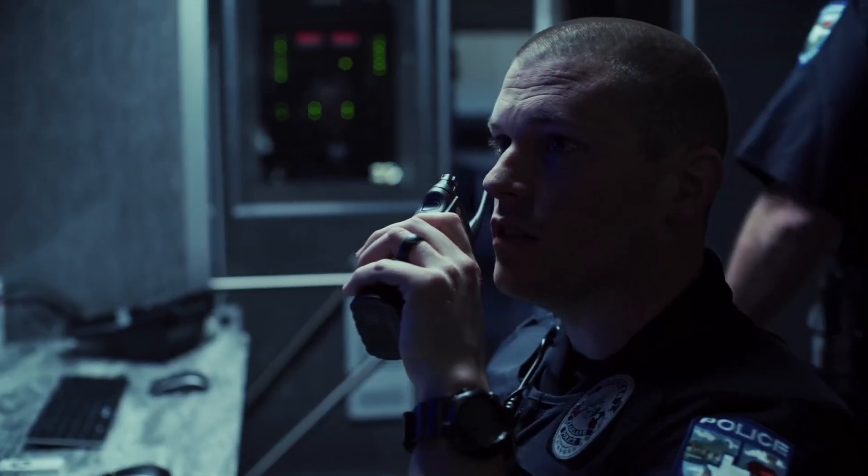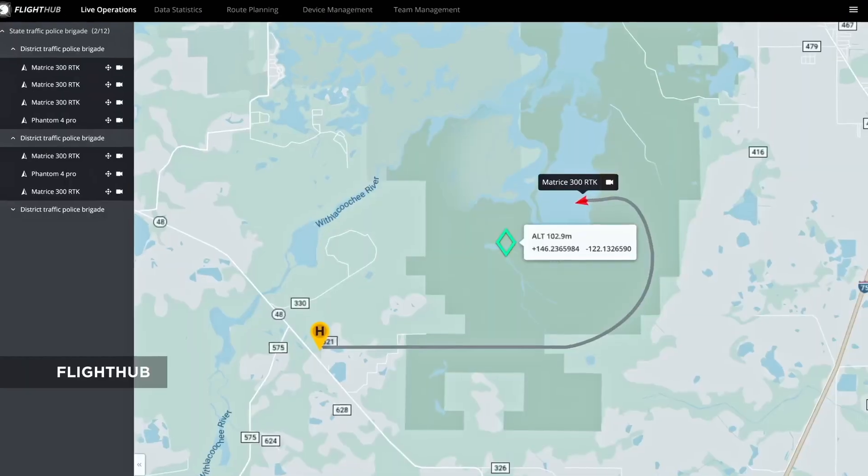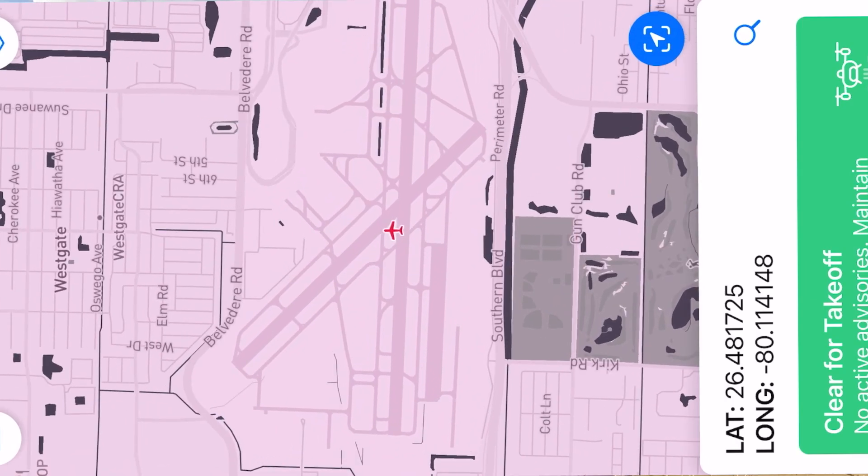Let's talk about airspace restrictions, especially when operating a drone around airports. There's an extensive area in the Part 107 course that talks about airspace restrictions so you, as the drone operator, do not endanger other people and other aircraft. There are many different types of airspace restrictions in the United States.